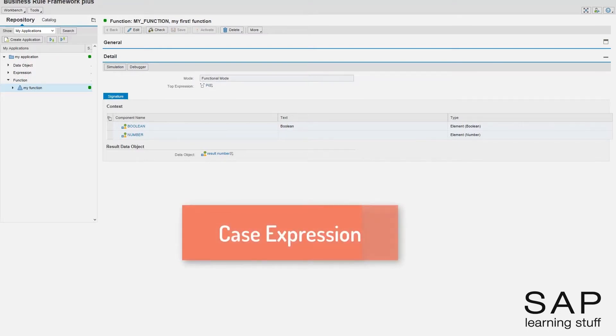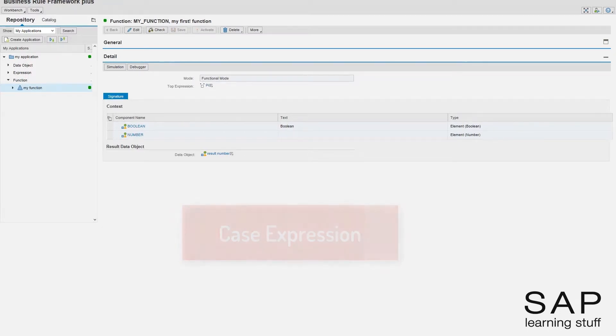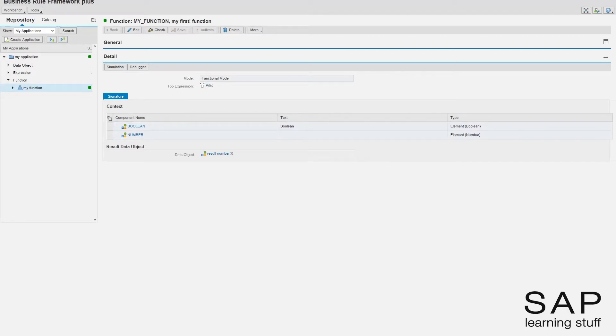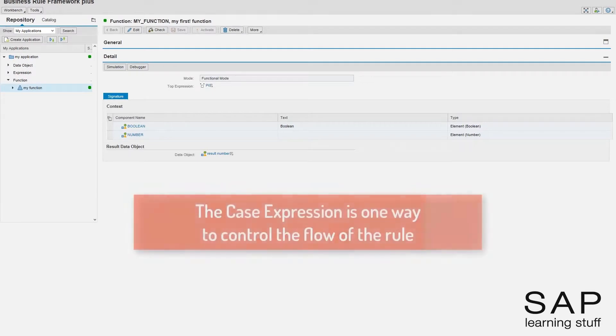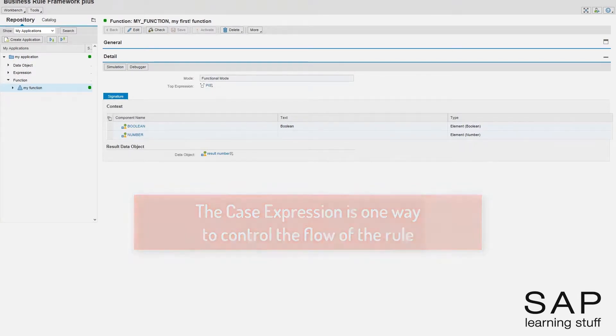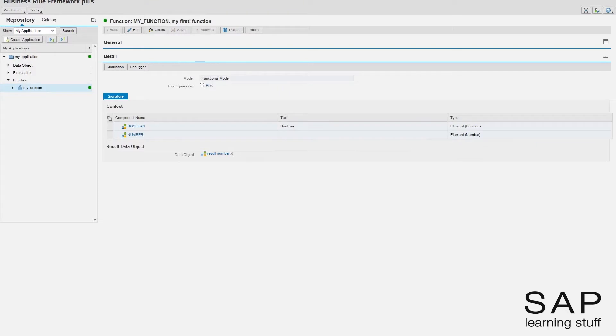The case expression is very much like the case command in many programming languages. It helps us control the workflow of the business rule by creating a fork or a junction in which the business rule can take one of many possible routes.